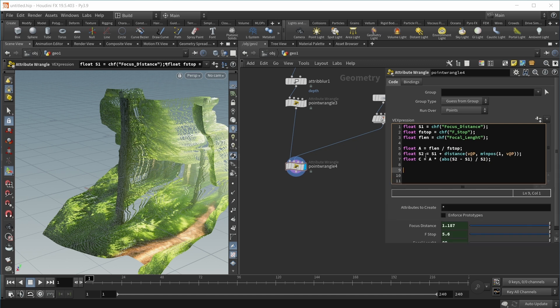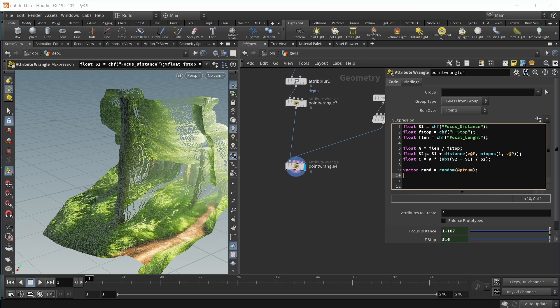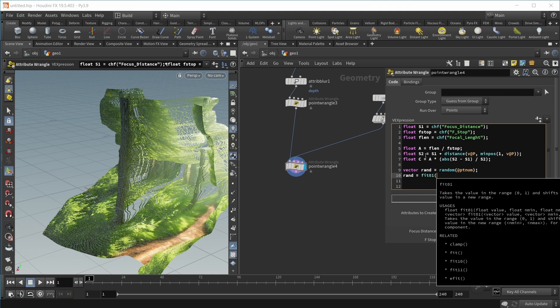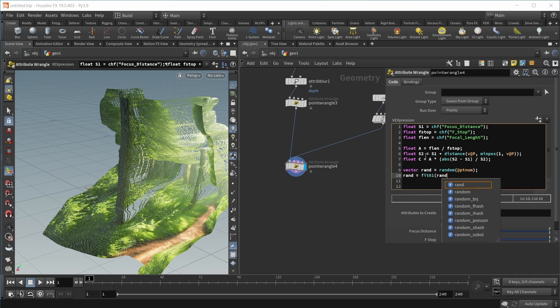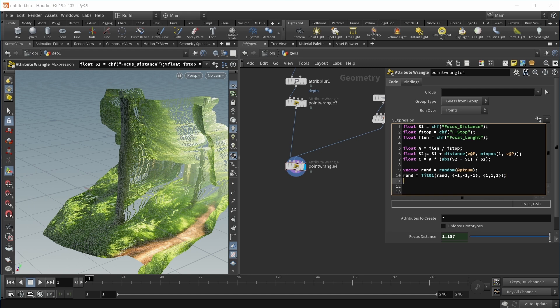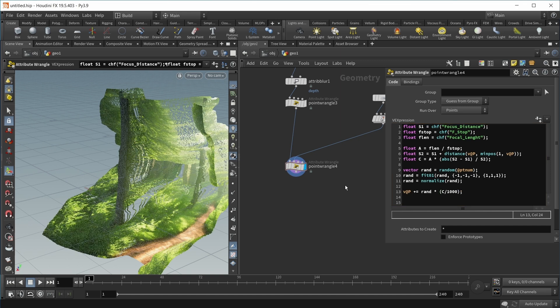Now to finally displace our points, we first want to generate a random vector. Vector rand equals a random function where we put in our ptnum. Now all three values are between 0 and 1, and we want them between minus 1 and 1. So rand equals fit01, and we want to put in our rand value, and a vector of all minus 1s and all 1s as output. Right now this gives us a unit cube, but we want a unit sphere, so let's normalize our rand value. Finally, let's set v@p to v@p plus our random position on our sphere times our blur circle. Since this blur circle is in millimeters, let's divide by 1000 to get values in meters.